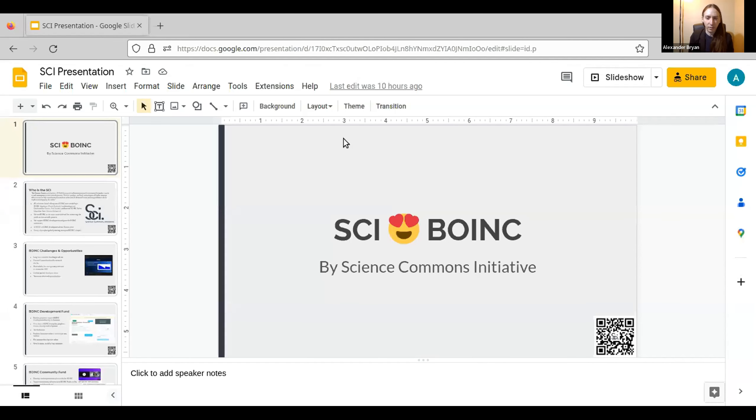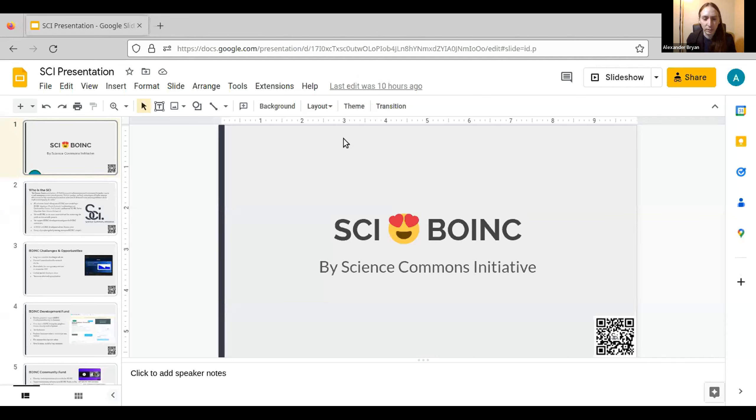My name is Alexander Bryan. I'm here presenting on behalf of the Science Commons Initiative. I'm super excited to tell you all about the work that we've been doing to support BOINC development and the BOINC community as well.